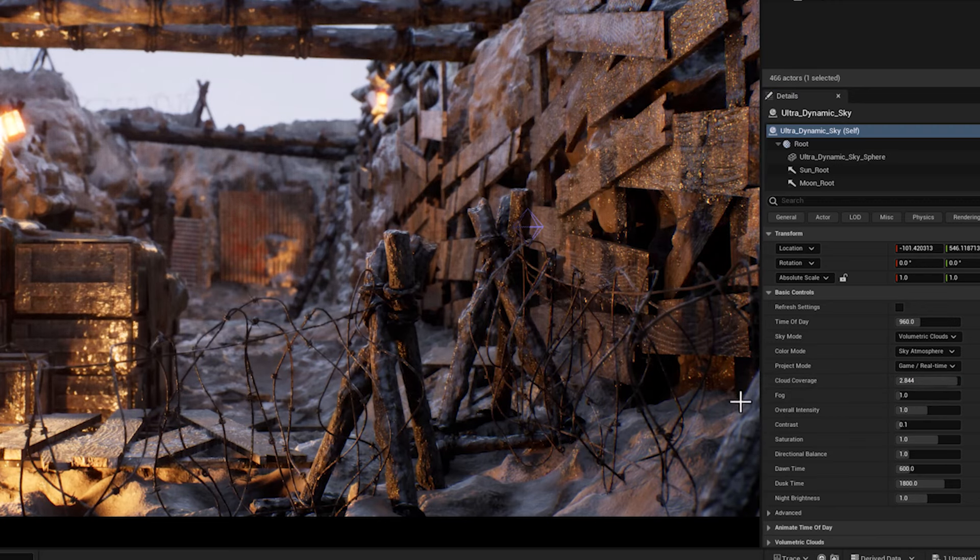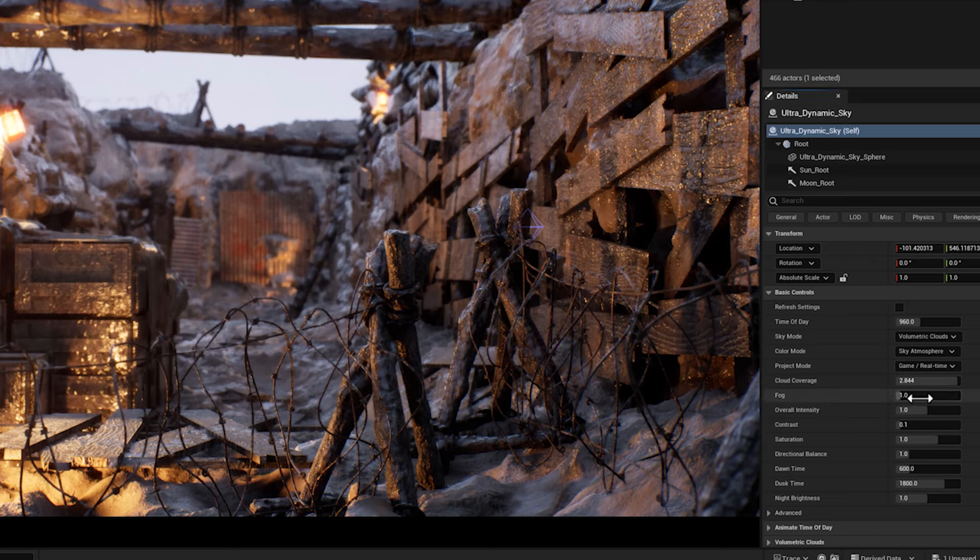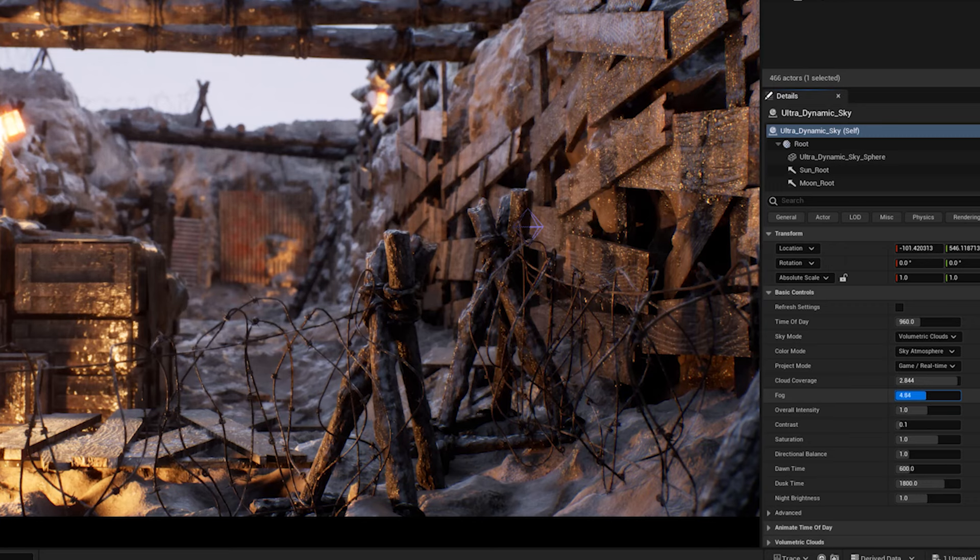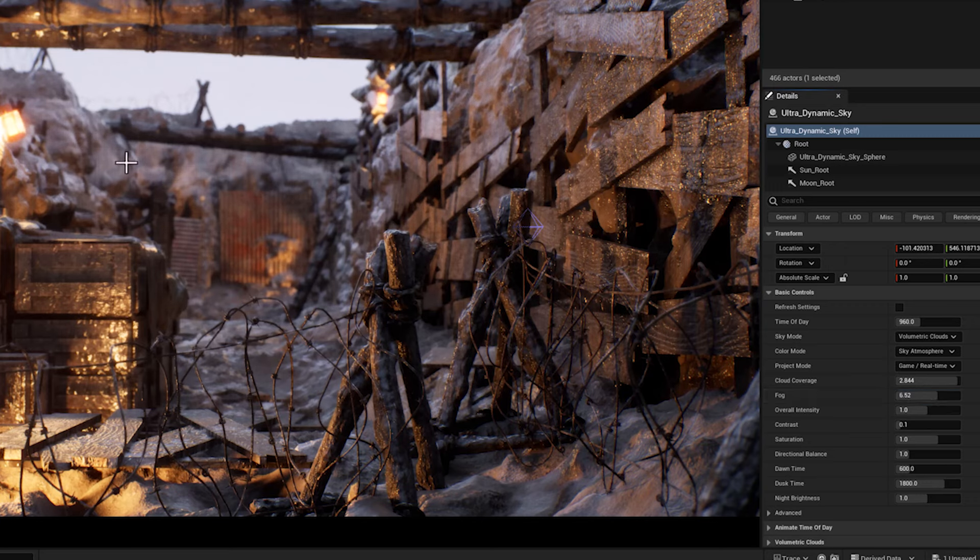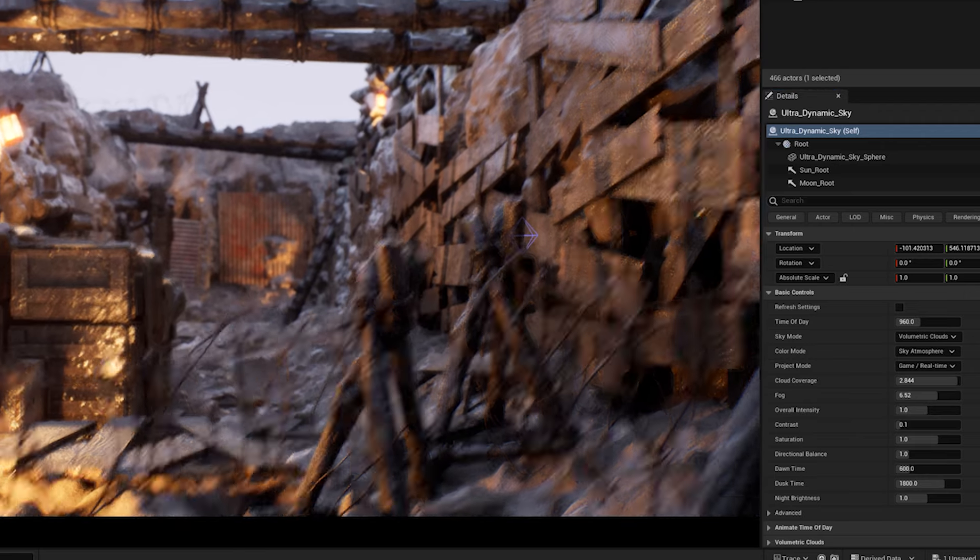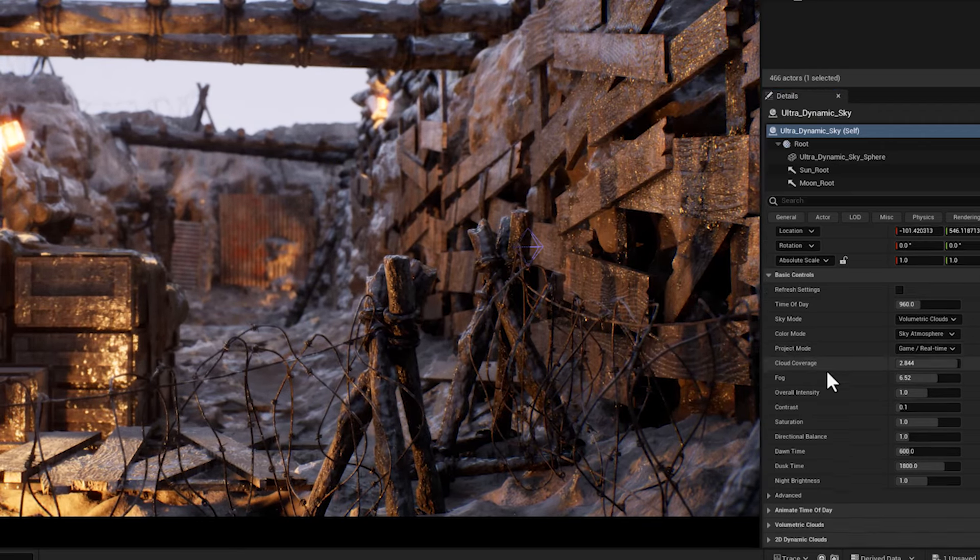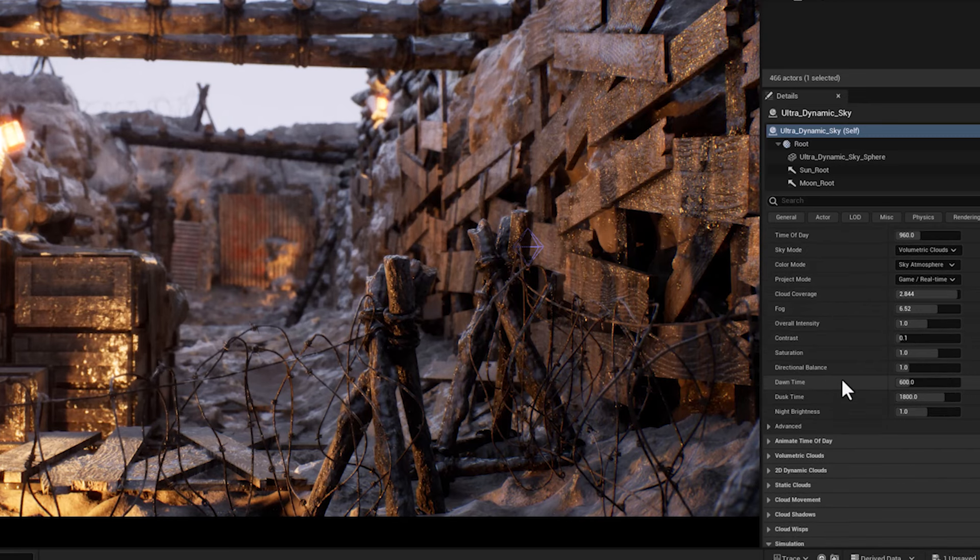The next one is fog. This parameter enables or disables the fog effect in the scene. It adds a layer of mist or haze that reduces the visibility and contrast of distant objects.